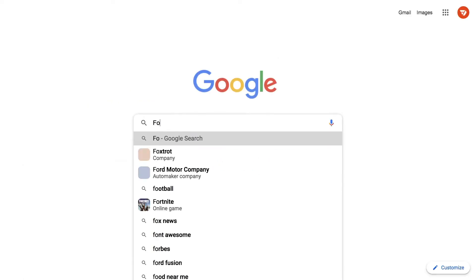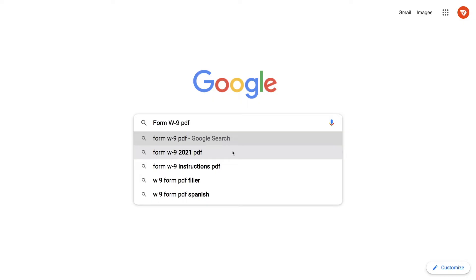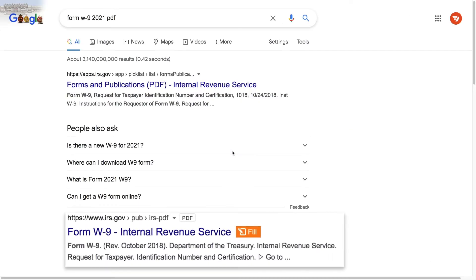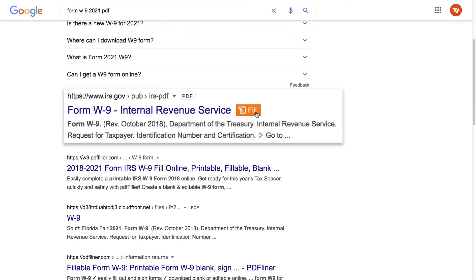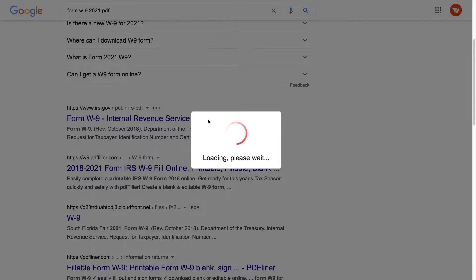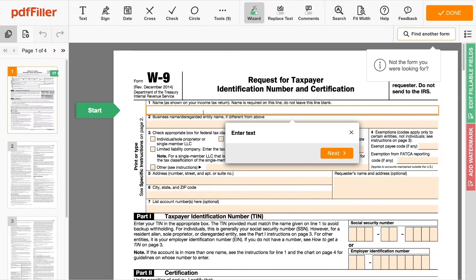Let's see how it works. Pick any PDF from your Google search results and click the Fill button to open the document in the PDF Filler online editor and begin editing right away. With PDF Filler,